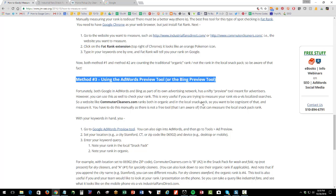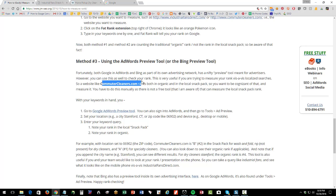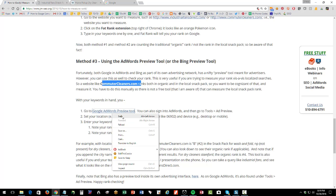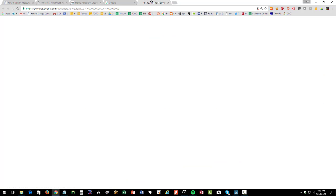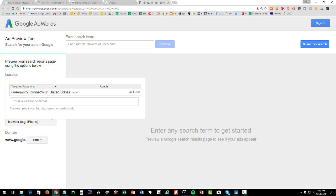Method number three is using the AdWords preview tool — Bing has one as well. This is really good for local businesses in areas with many small towns, like commuter cleaners in Stamford, with neighboring Greenwich, New Canaan, Port Chester, New York — all blending together but treated as unique by Google. You can open the AdWords preview tool using the link in the materials. If you're lucky you don't need to log in to AdWords, though sometimes it requires an account.